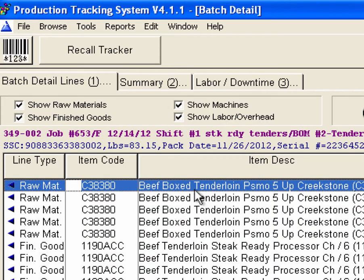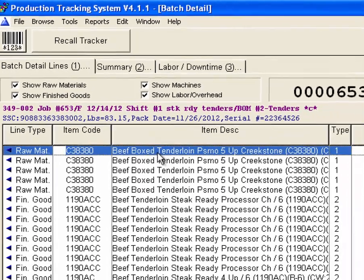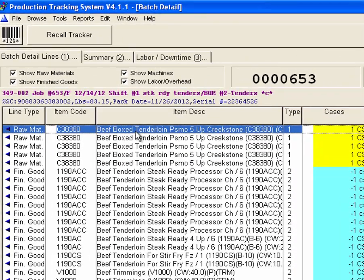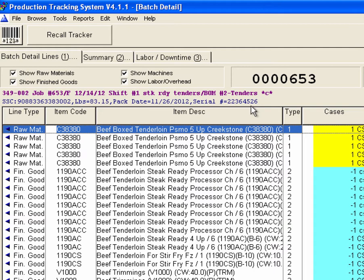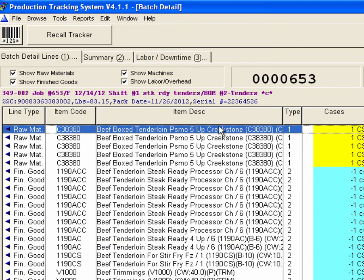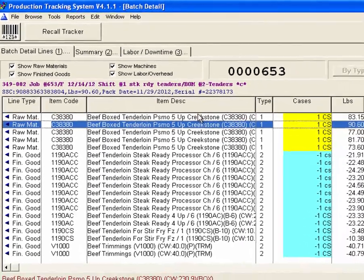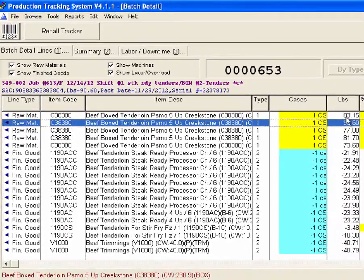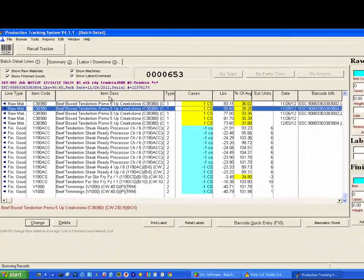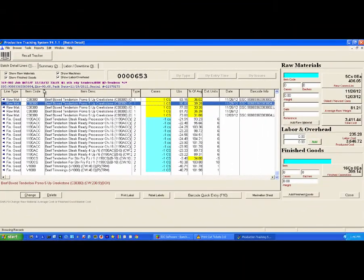The first thing they did was they scanned a box of tenderloin from the cooler, and when they did that, it grabbed all of this information right off the box. So in just one quick move, grabbing the box from the cooler and scanning one beep, you get all this tied into this batch. Grab the weight, grab the date, grab the pack, grab the serial number of the box, etc.